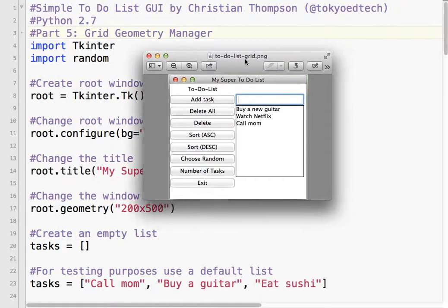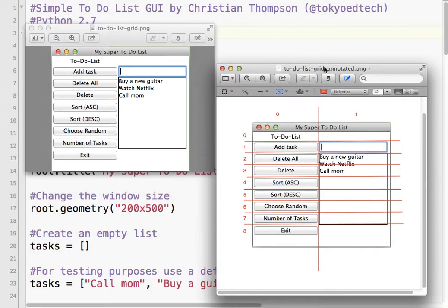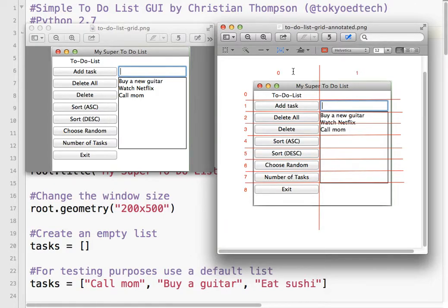What you need to do — and I did this on paper first and drew it out exactly how I want it to look — is take this window and divide it into a grid. I've got two columns: column 0 and column 1. I've got 9 rows, labeled 0 through 8. Each GUI element has a grid location. It's kind of like a spreadsheet.